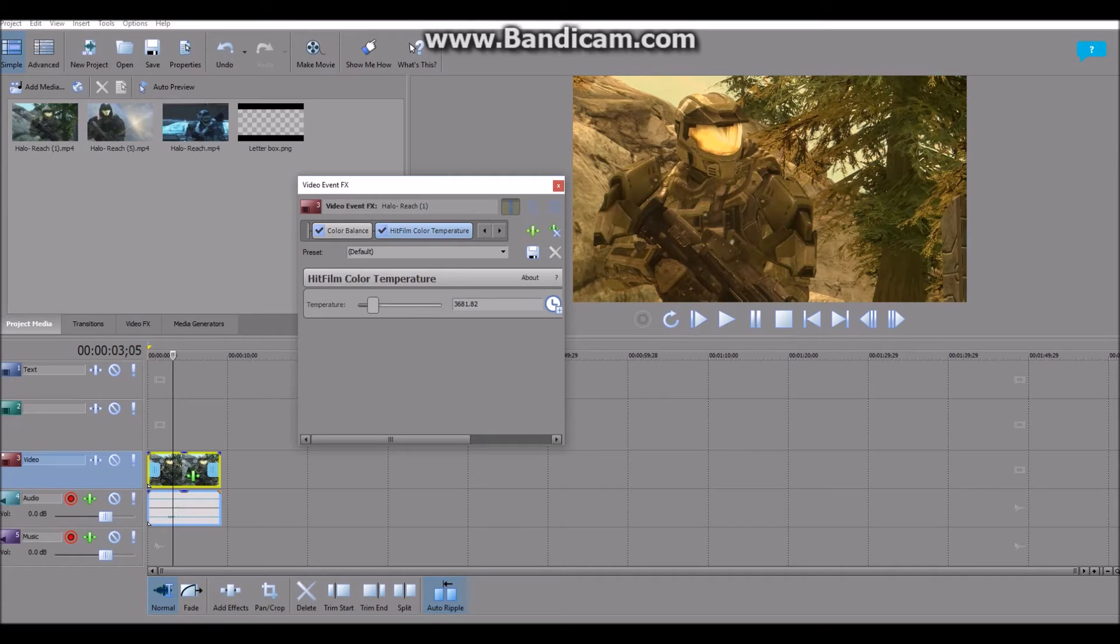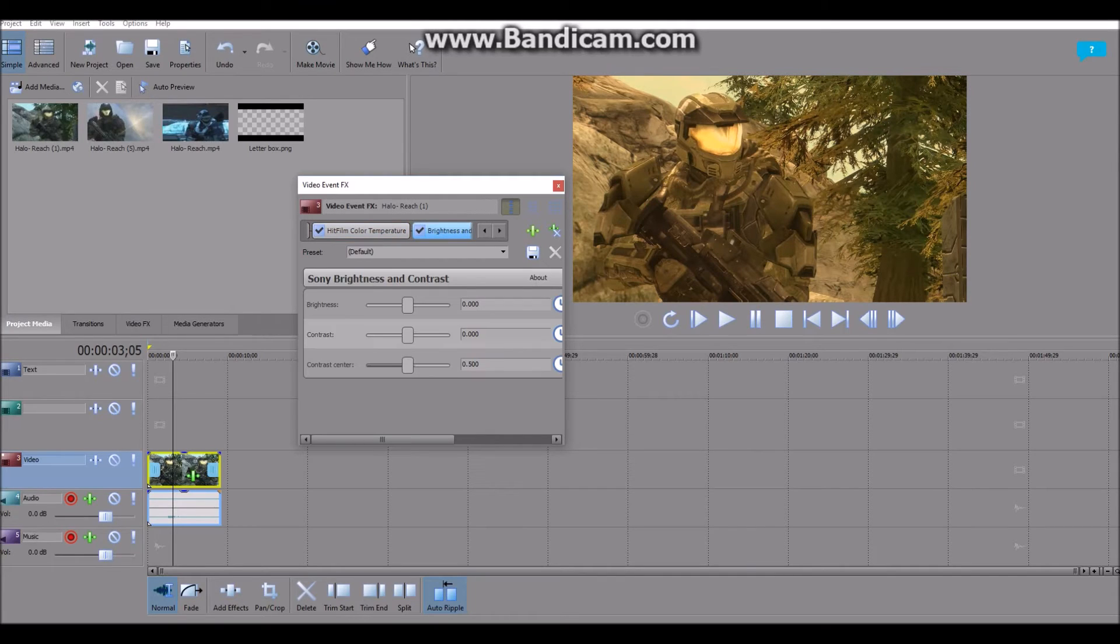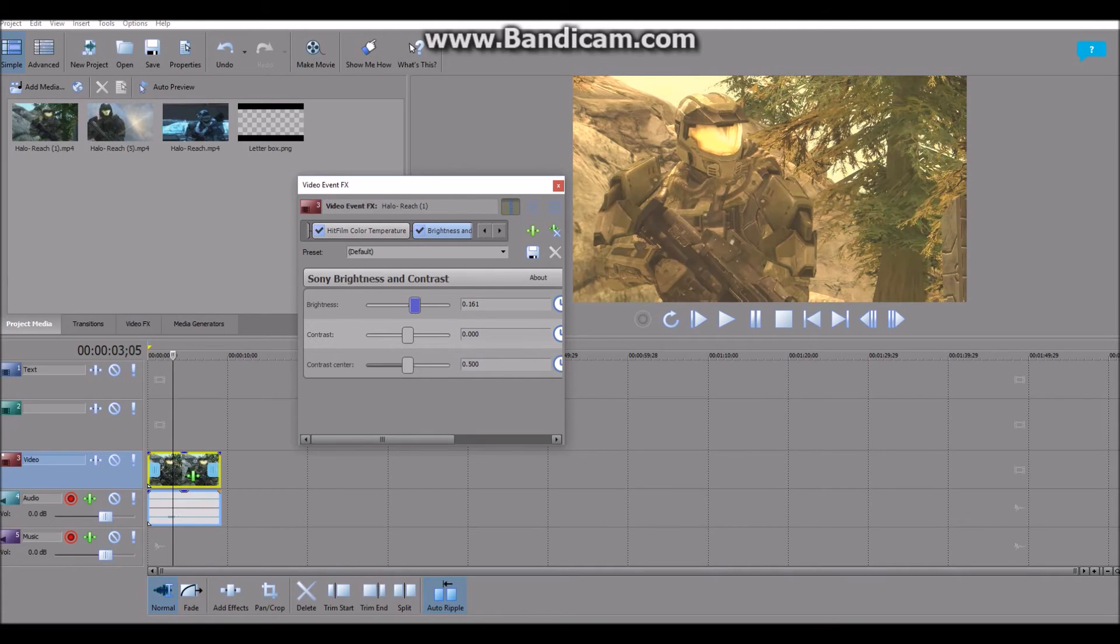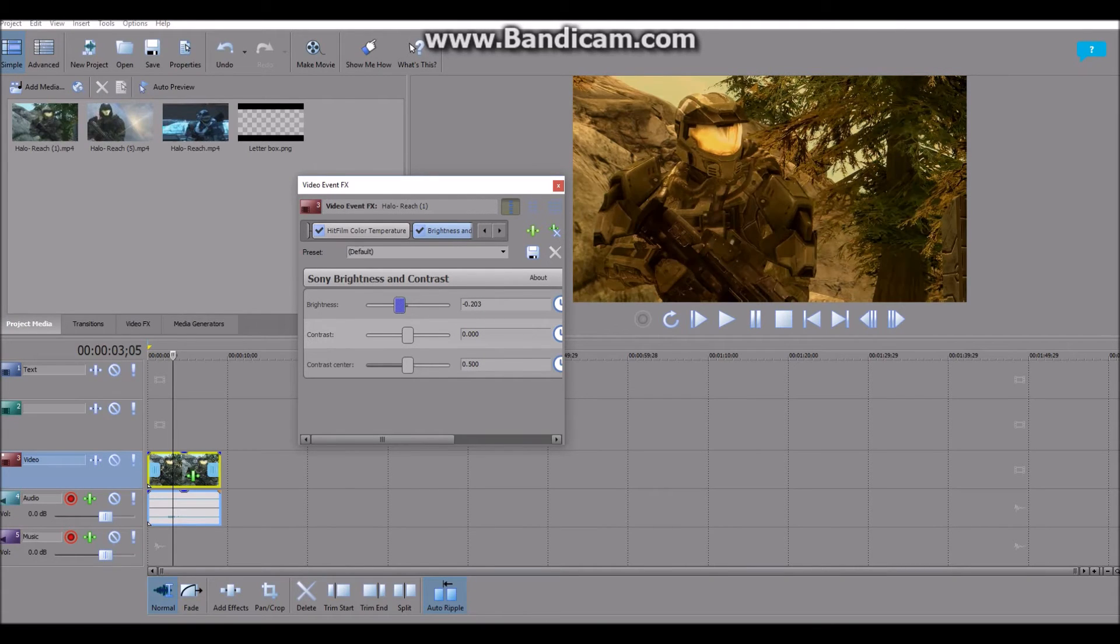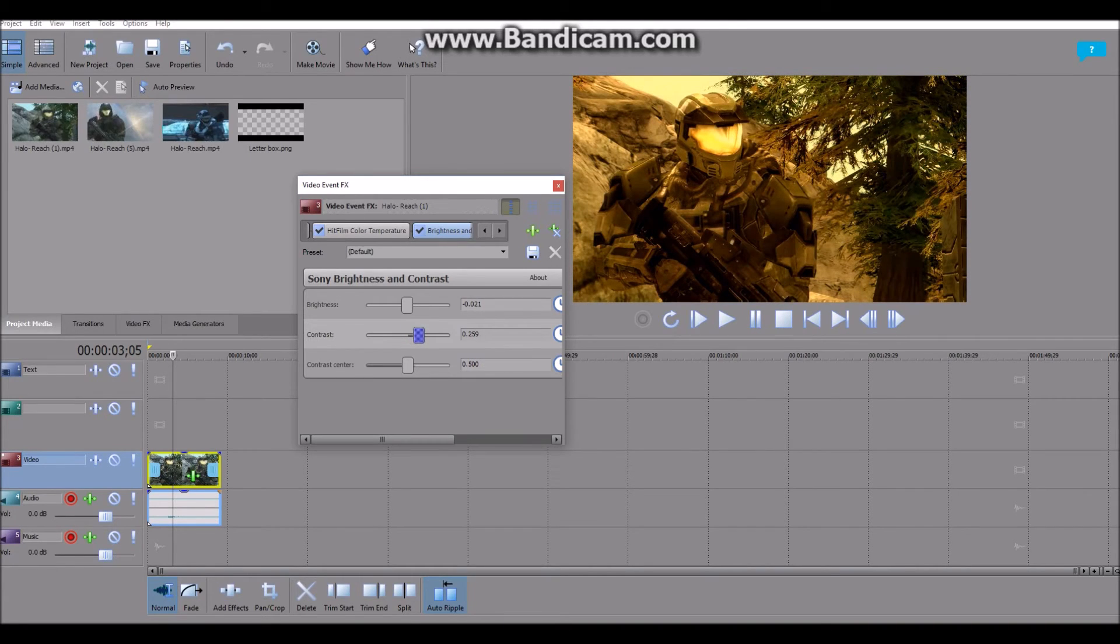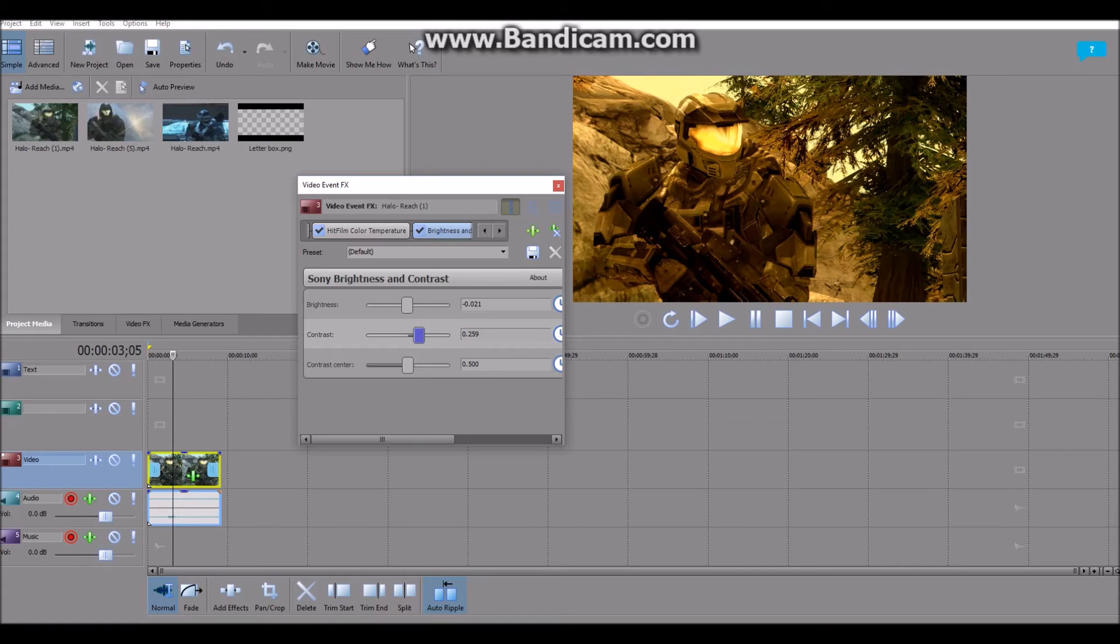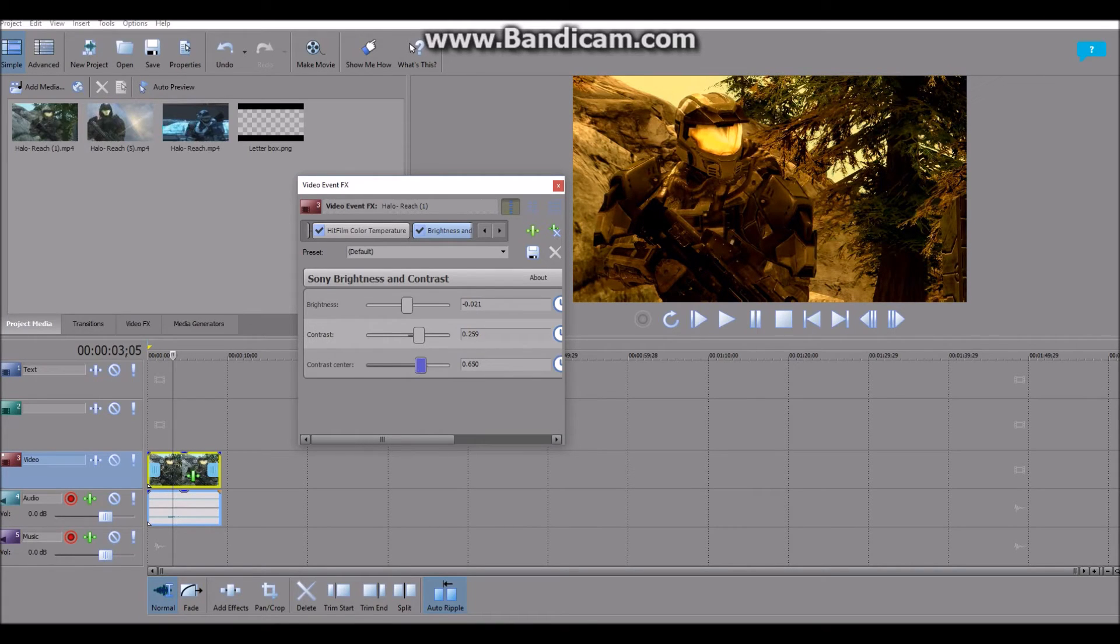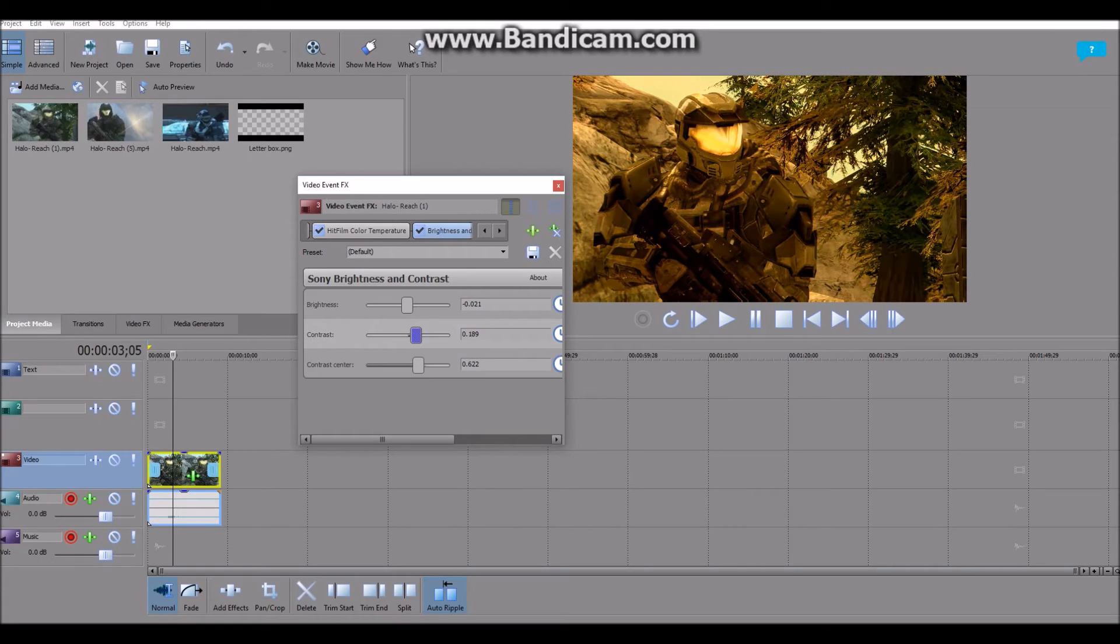Now we go to Brightness and Contrast. Brightness and Contrast is kind of self-explanatory. Brightness basically increases the brightness of your video. Contrast makes your shadows appear more often, intensifies them. And contrast center kind of does that to your contrast, intensifies your contrast, adds a bit more to it. I'm going to decrease it, but we don't need that much. There we go.